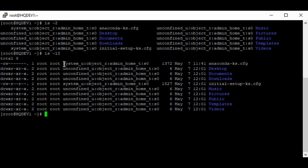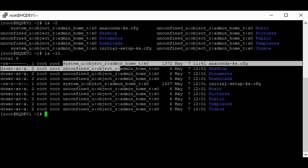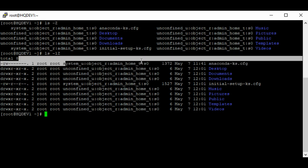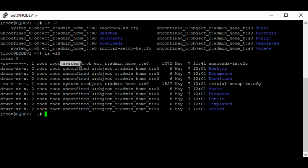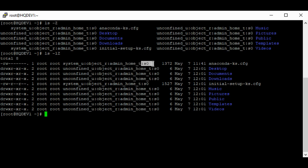So these are the context of the files in this directory. Context is divided into four parts: the user part, which ends with '_u'; the role part, which ends with '_r'; the type part, which ends with '_t'; and the sensitivity part.